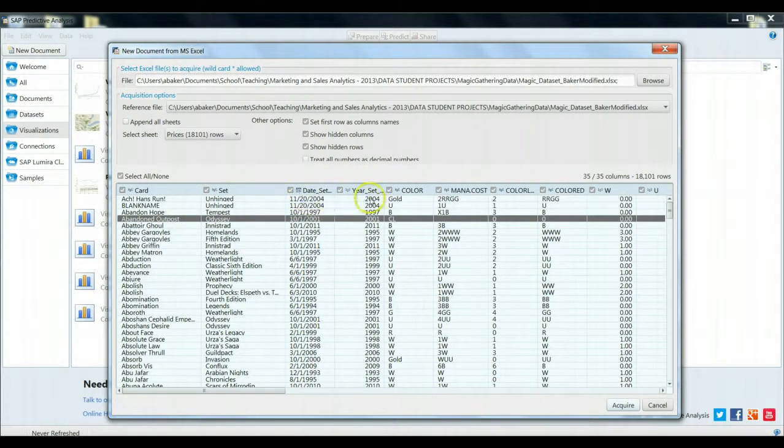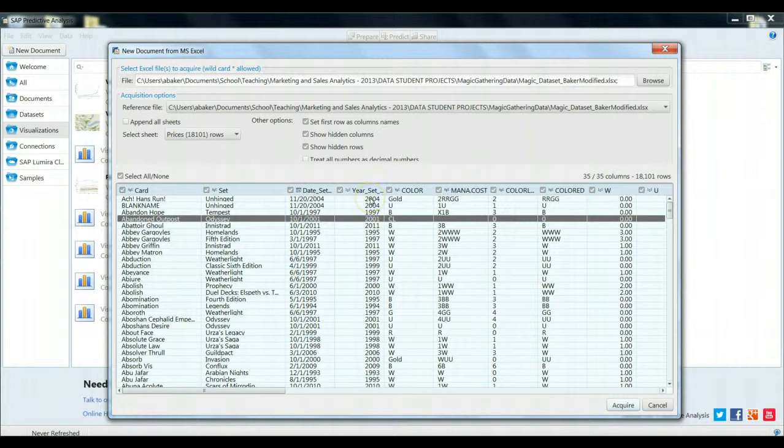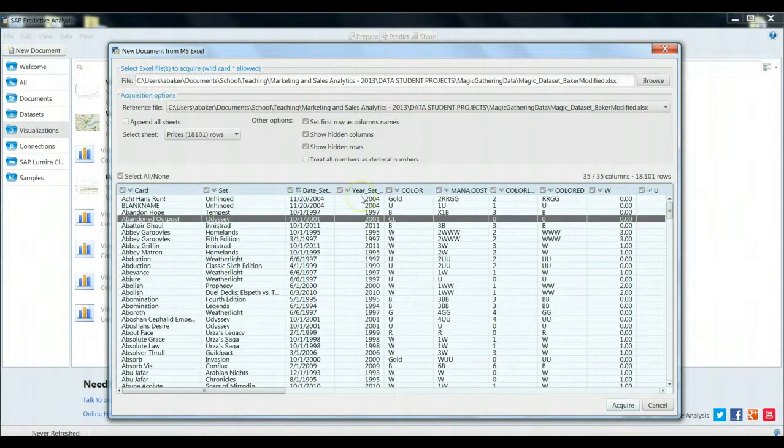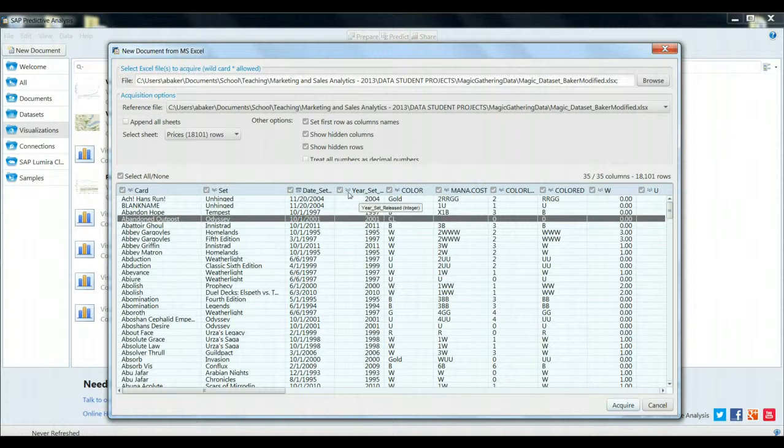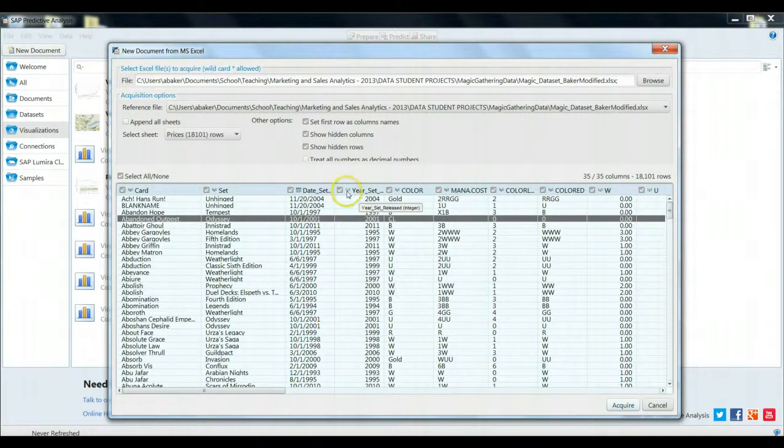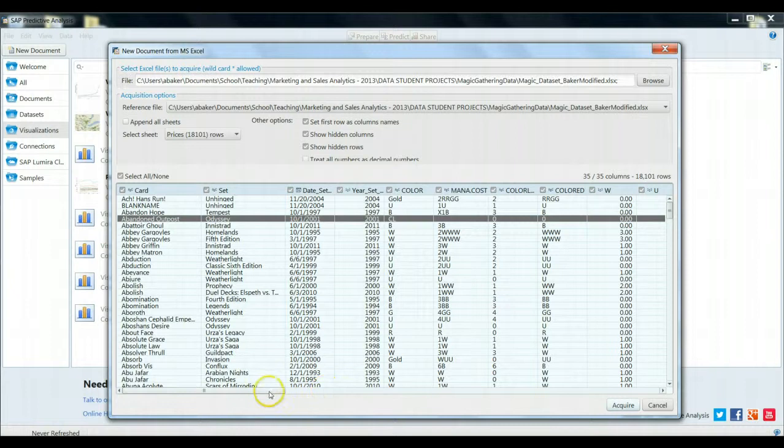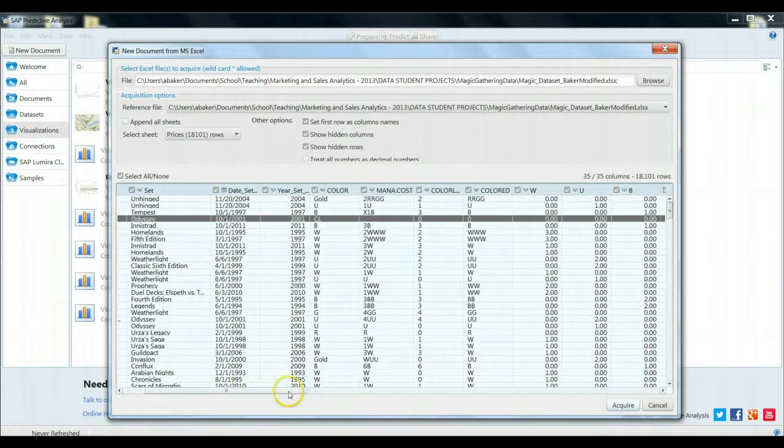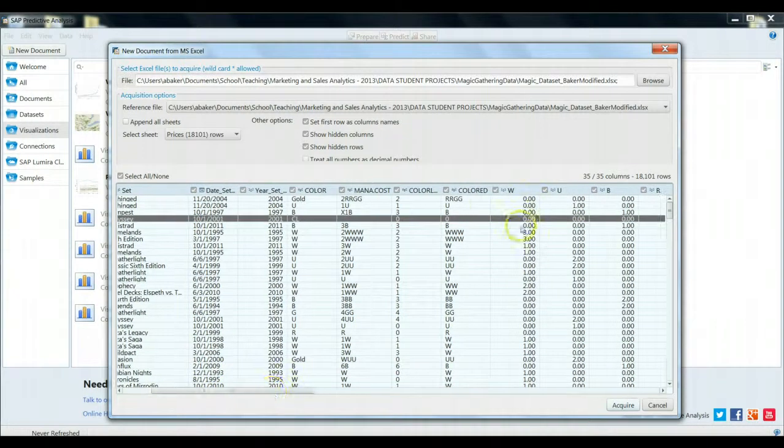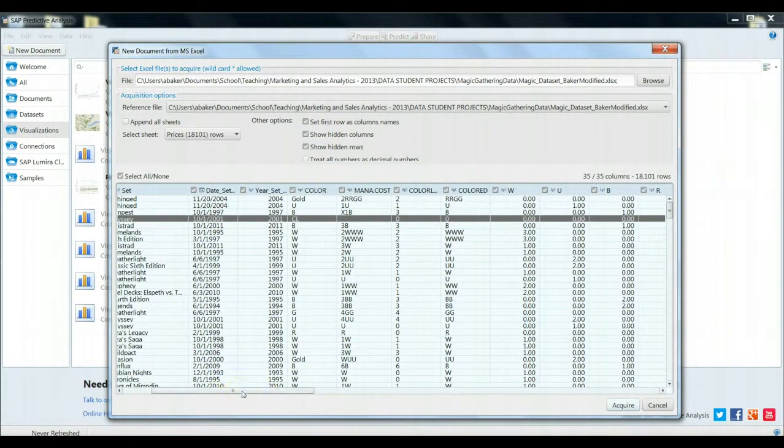Now we also have another column here where it's only the year that the set was released. Now in this case, SAP Predictive Analysis guessed wrong. It believes that this is just a simple numerical value. That's by virtue of the 1, 2, and 3. Later, we could set this as an actual year variable if we need to do so. And various other pieces of information are captured in this acquisition.